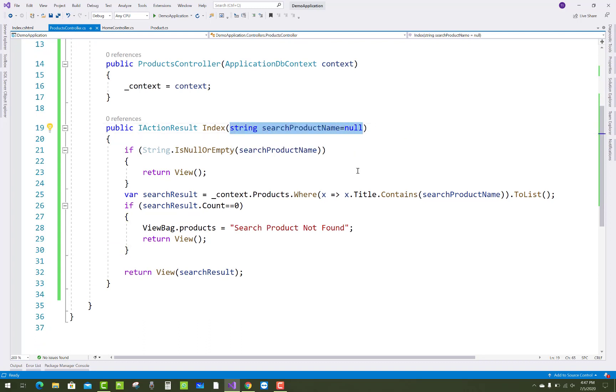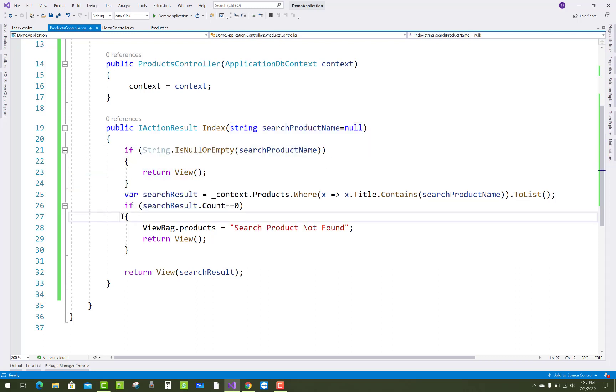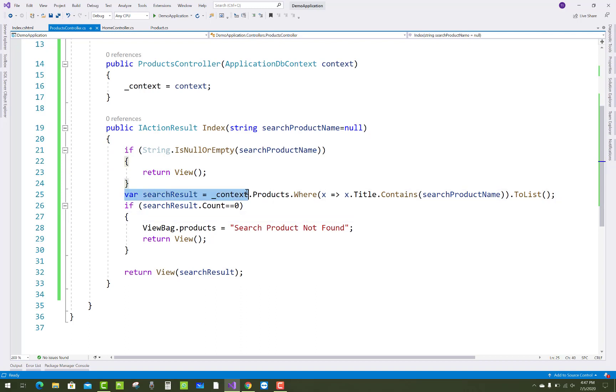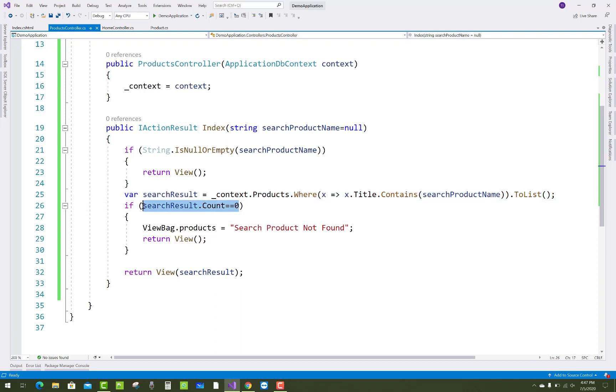The first time is null, so that thing will run. Now after that, you have to create this variable: search result equals context.products.where x.title.contains search product name and .ToList. If the list is empty, I mean to say that your product name was not found in your database.